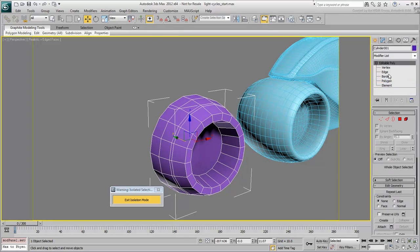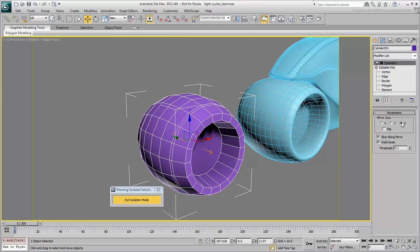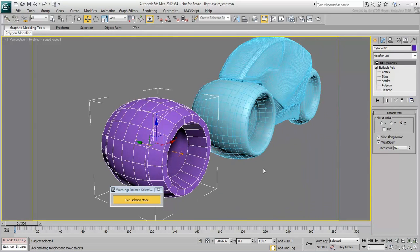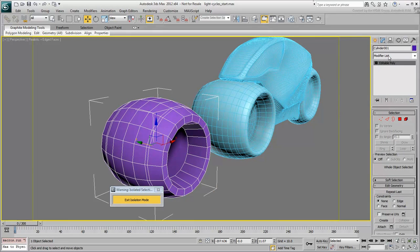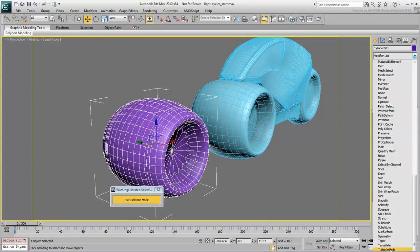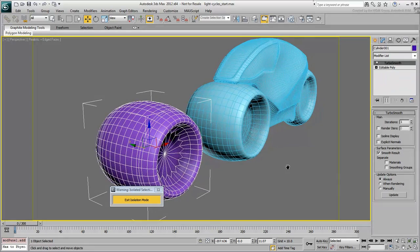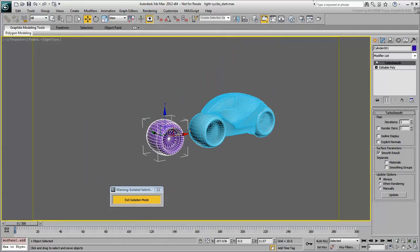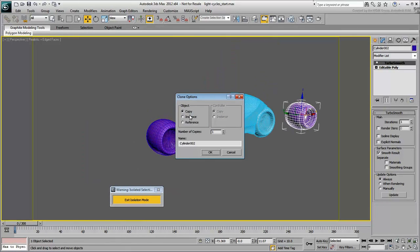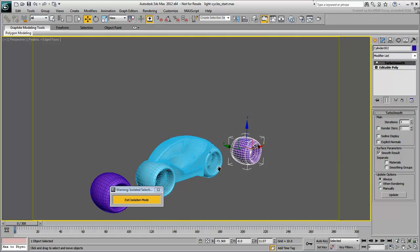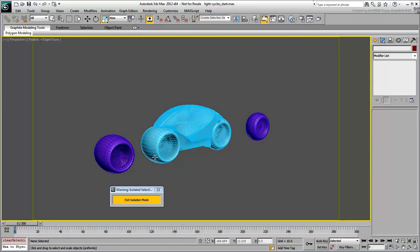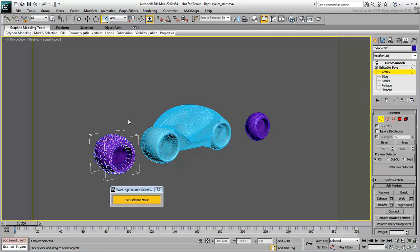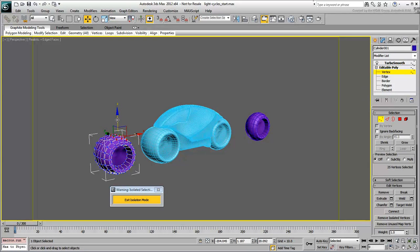Finally, the Symmetry modifier was used on the object's local Z-axis to make the full wheel. More details were added as needed before ultimately adding a turbo-smooth modifier. The rear wheel was created as an instance of the front wheel but then scaled on its width to be narrower. The advantage of using this technique is that the instance status between the two objects is preserved, so that a change on one is seen on the other.